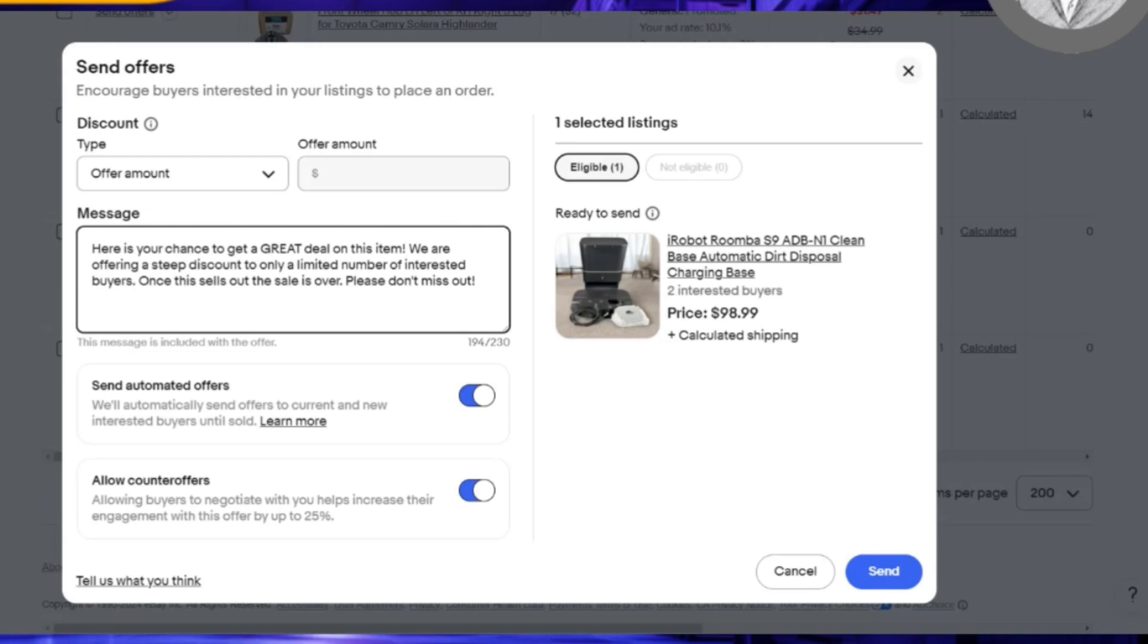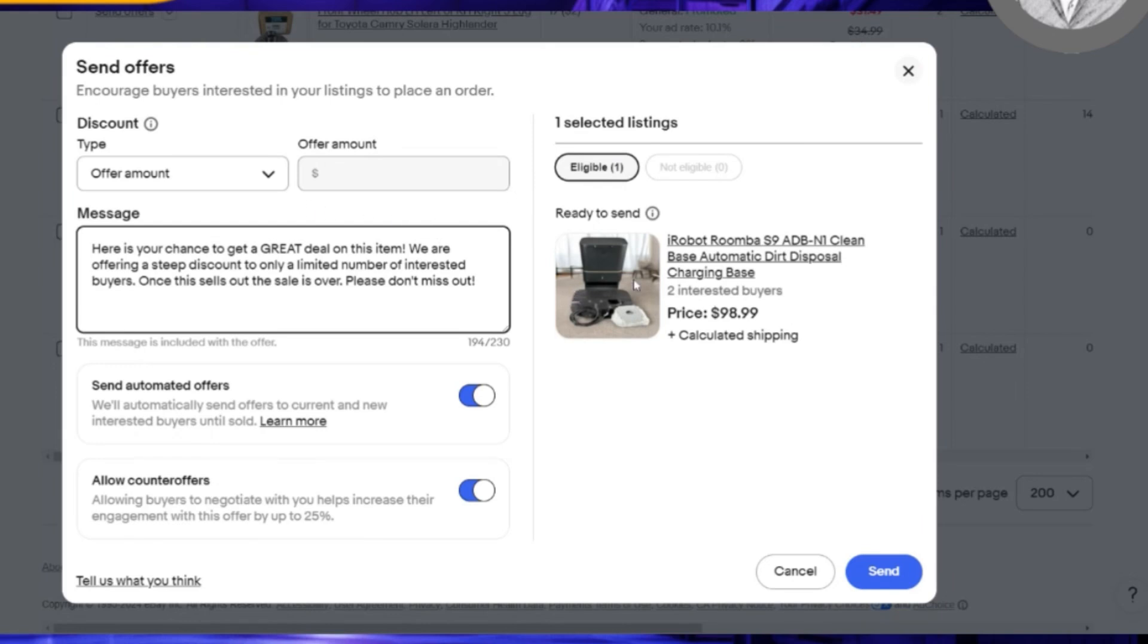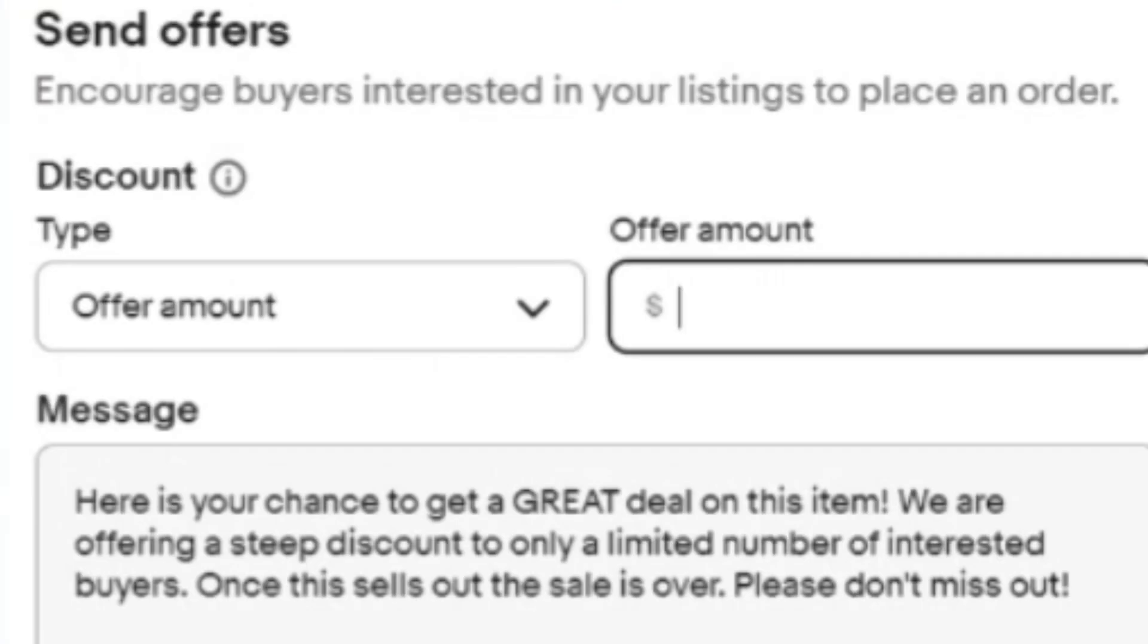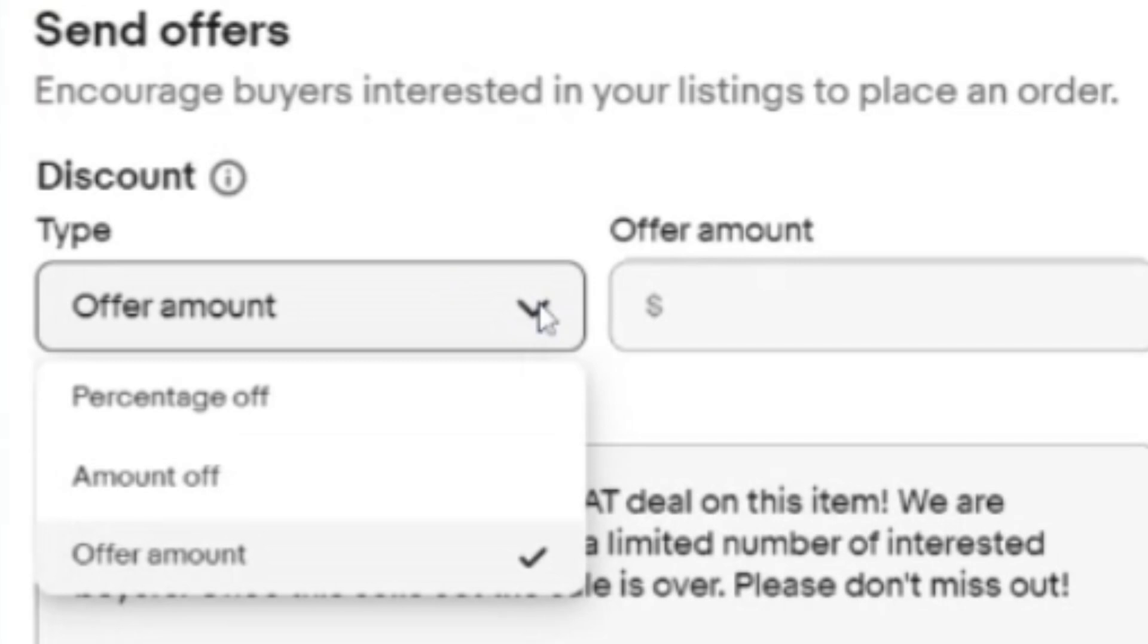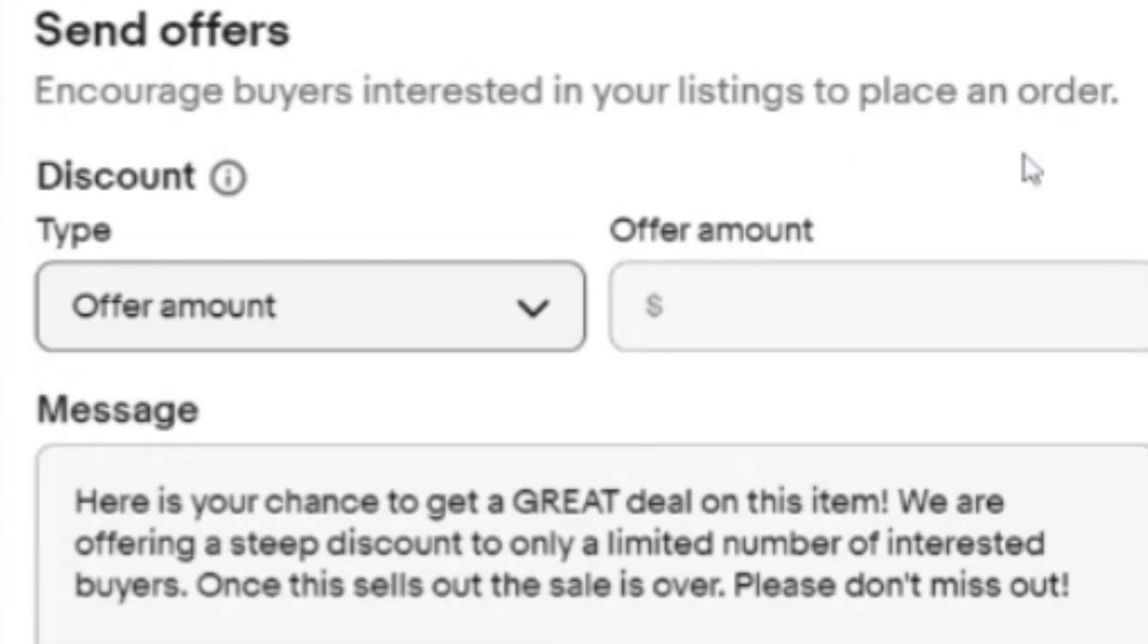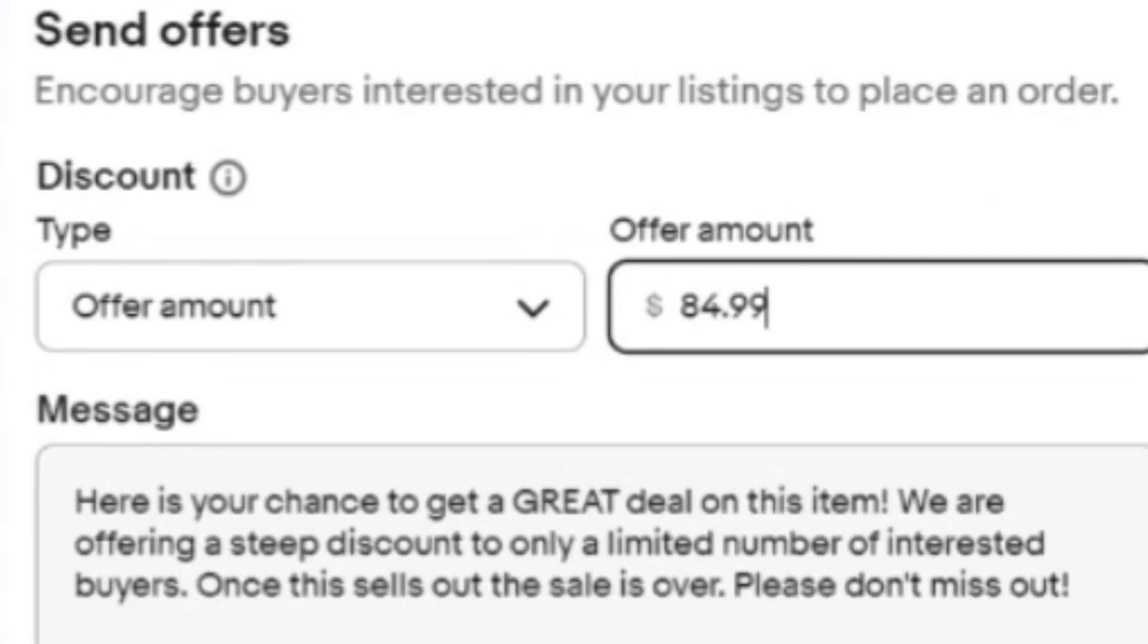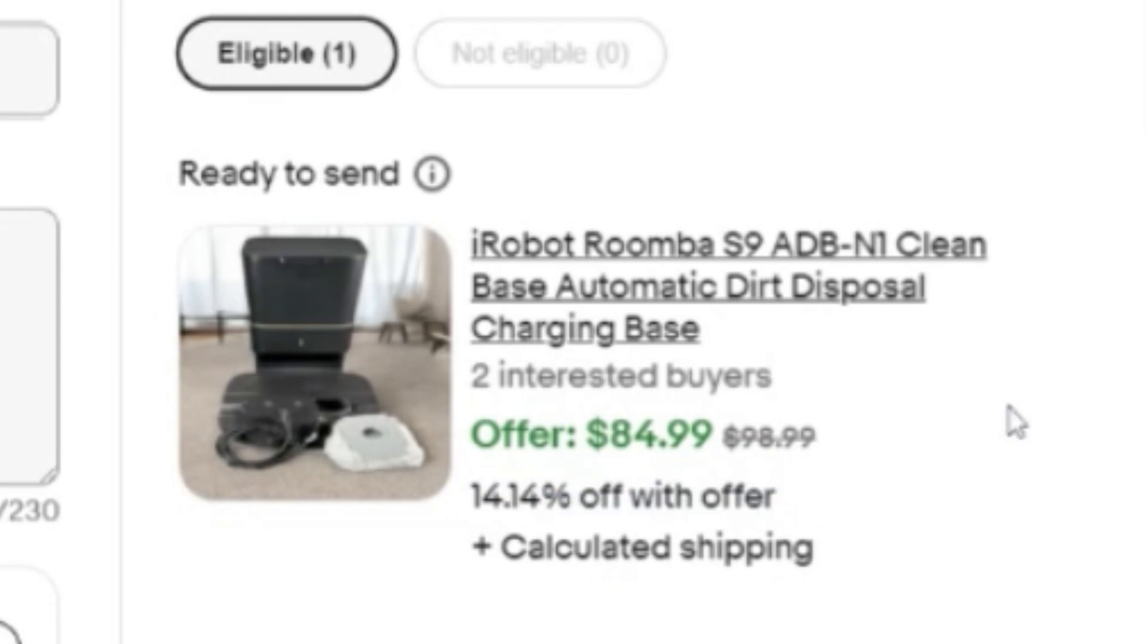This is an iRobot Roomba S9, one of those disposal stations where your little robot goes into and parks, charges, and empties the bin. I have it for $98.99. Under the send offers, it gives you three options: percentage off, amount off, and offer amount. What happened to me this morning, I'll do like $84.99. I'll give them in this case, it ends up being 14% off.